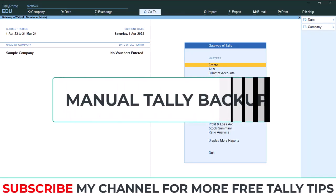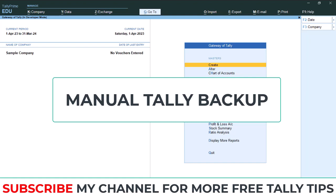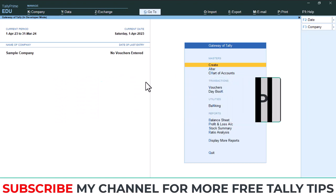Hi dear friends, welcome to our YouTube channel. Today we are going to discuss how to take Tally data backup from your existing computer and save that data backup in an external hard disk in manual way.